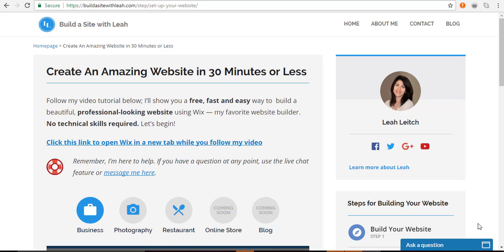Wix is a drag-and-drop editor that's super easy to use, even if you don't have any technical skills. You'll be able to choose from hundreds of designer-made templates for every business imaginable. You can change anything you want and create your professional e-commerce website quickly and easily.